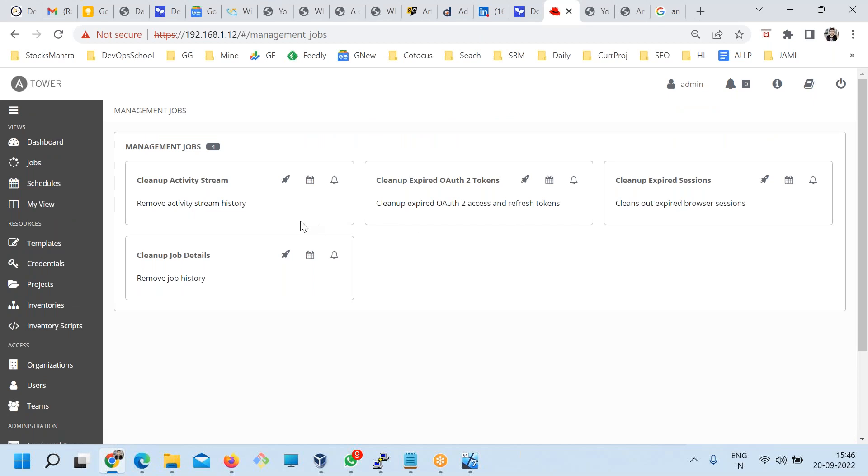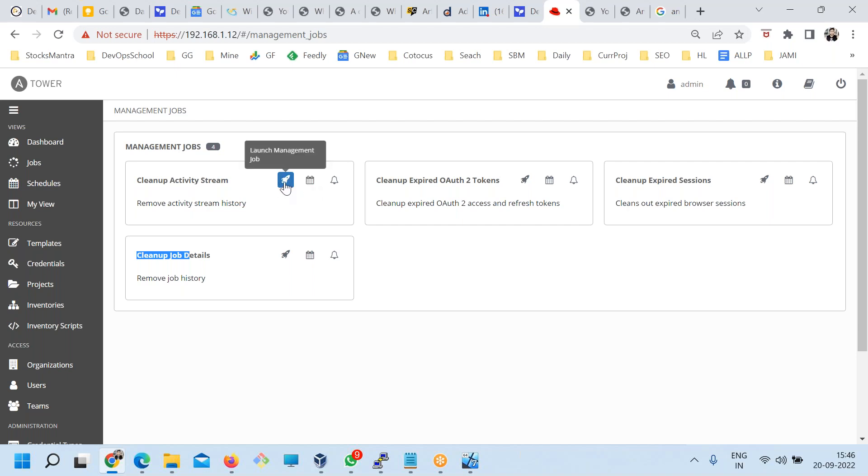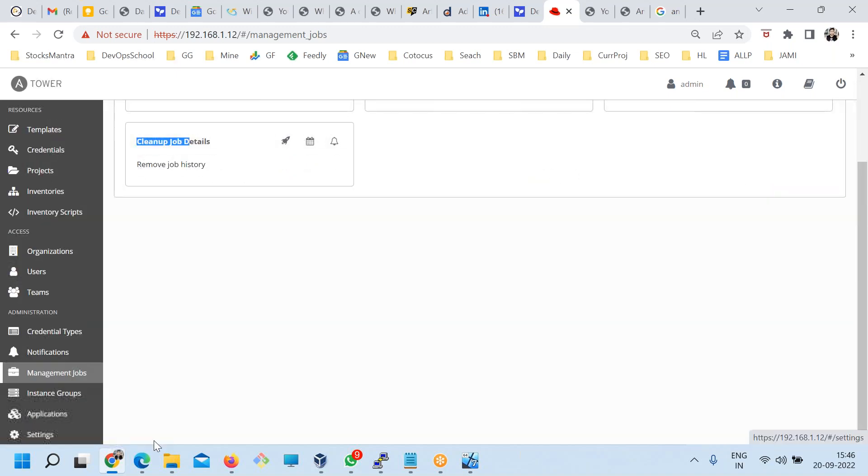These are some options for management jobs. Clean up all the screen or token expired session cleanup. It's a one time activity you can schedule. Or if you want to do it right away, click on this rocket sign.